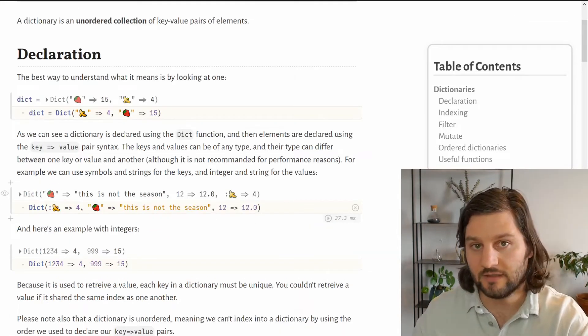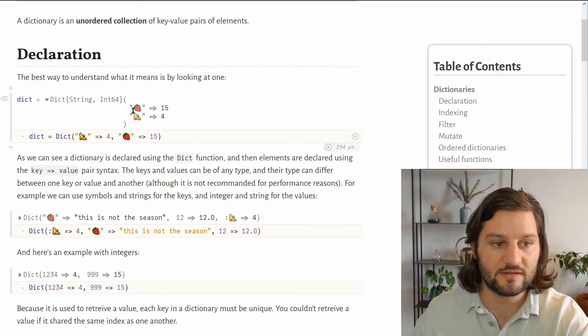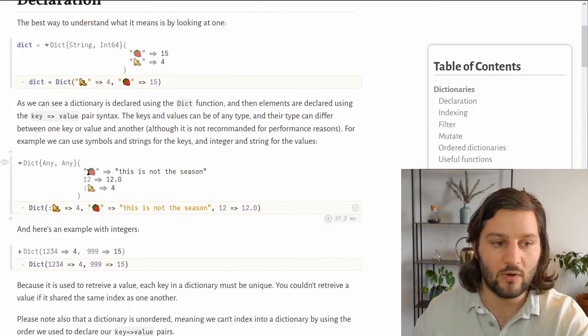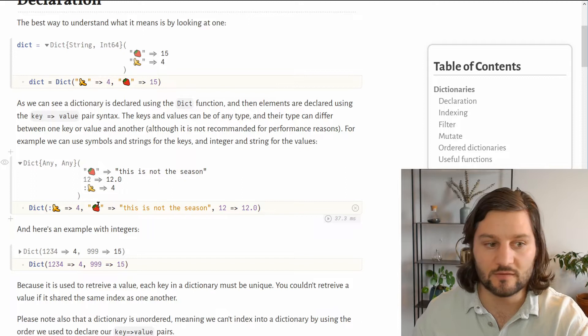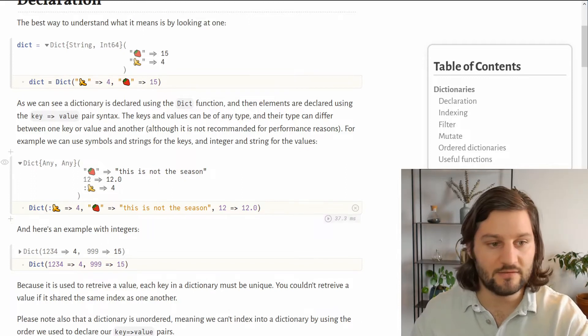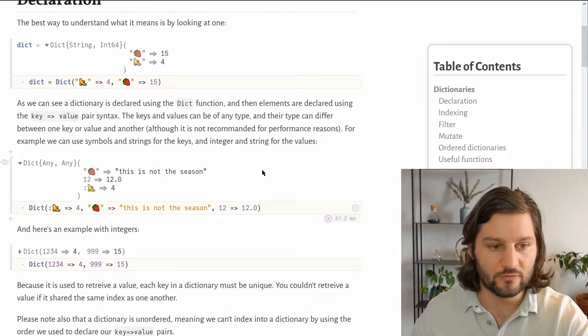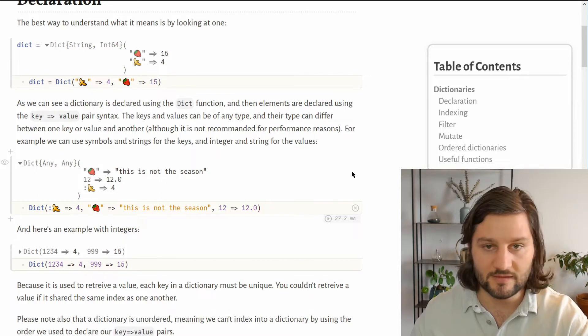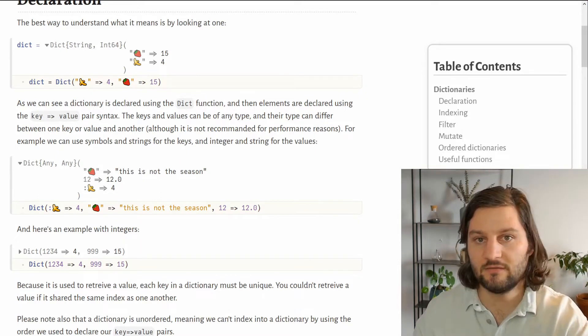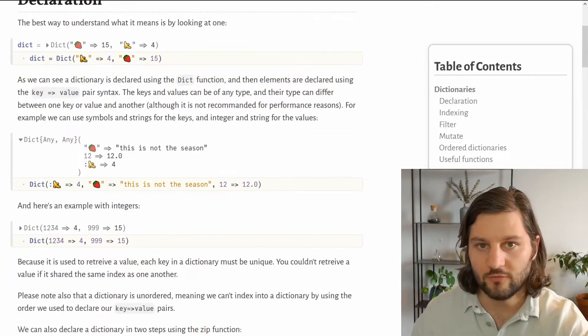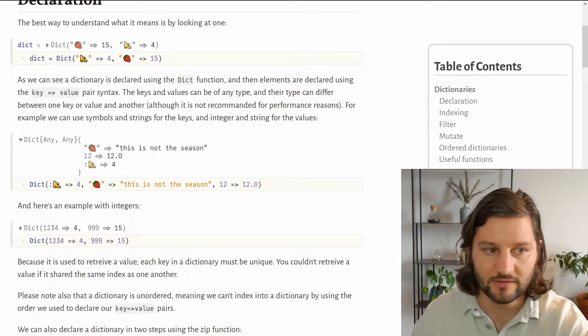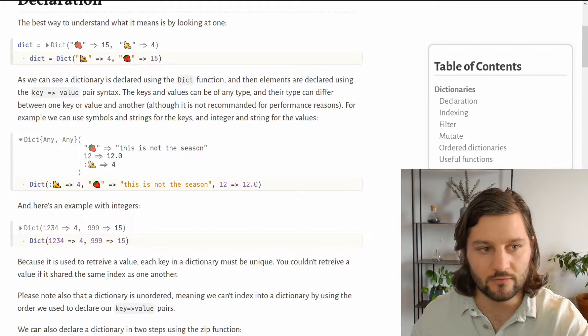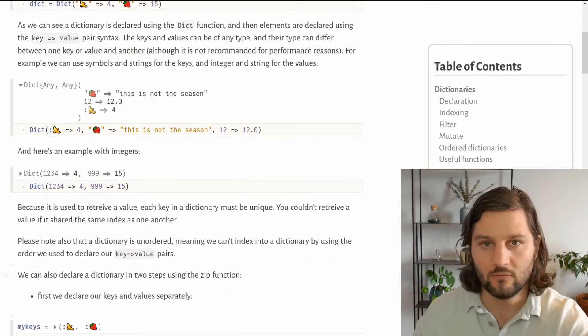But the keys can be of any type. So instead of just using strings, we could mix strings with integers and even symbols if we want. The reasoning is the same for values too. We can use strings and floats and integers in the same dictionary if we want. This is fine if you don't need performance, but if you really need performance, it's better to have just one type for the keys and one type for the values, or at least avoid the any type.